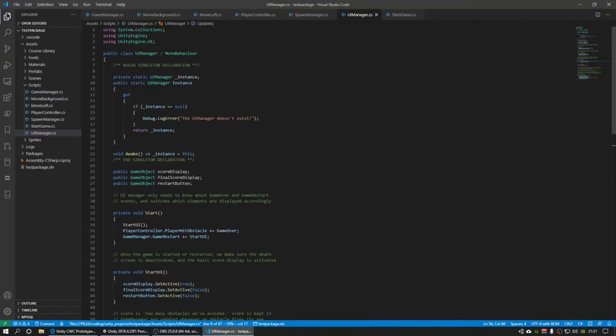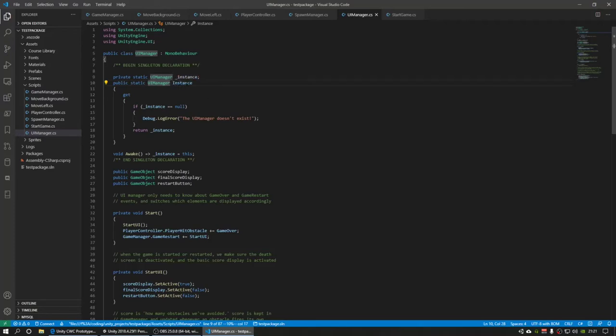Singletons are something that there is only one of them that exists throughout the entirety of the program. And so that makes them really good for holding values like this that are supposed to be known to everything and can be grabbed at any time.